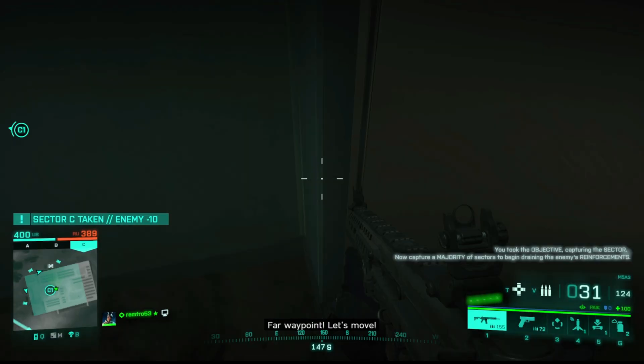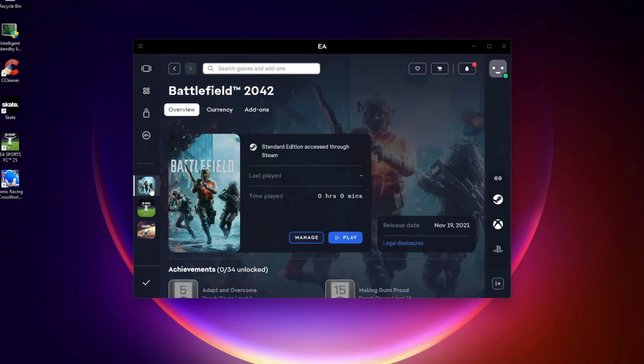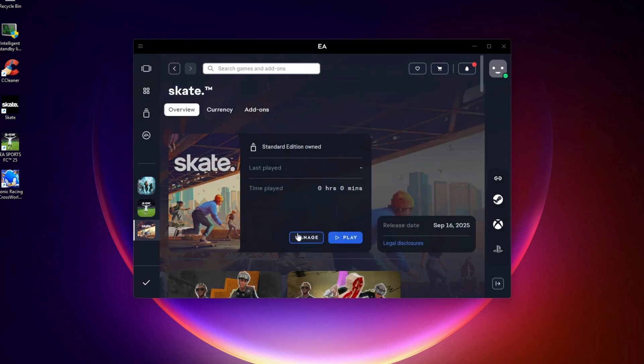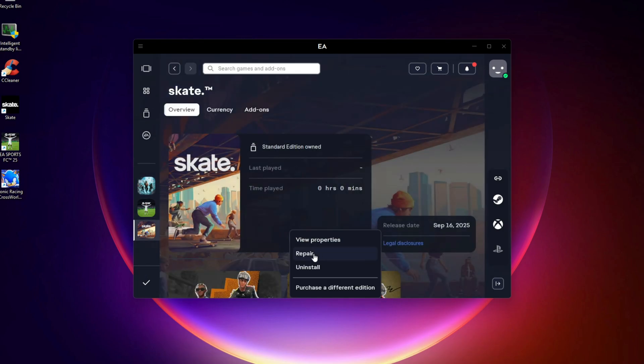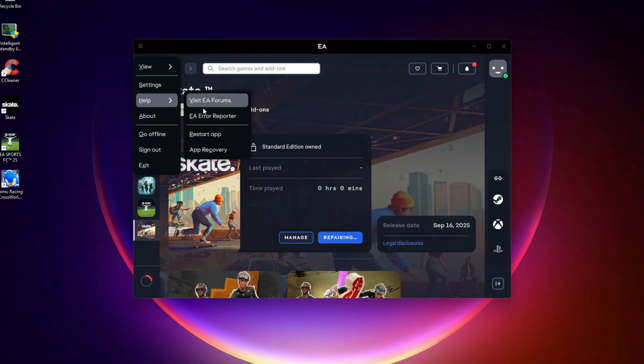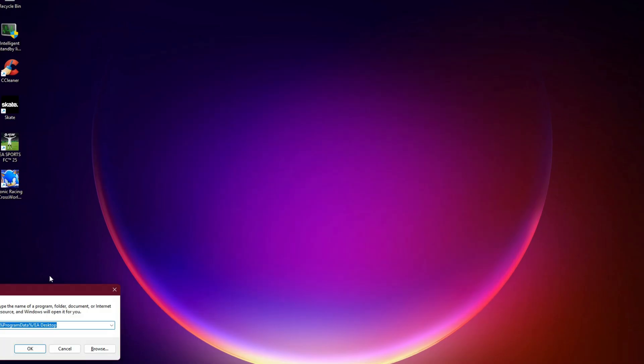Now let's fix it. Repair and Clear Cache. Open EA App, go to Library, click Battlefield 6, click on Manage, select Repair. On top right, click the Hamburger button, select App Recovery, Clear Cache.